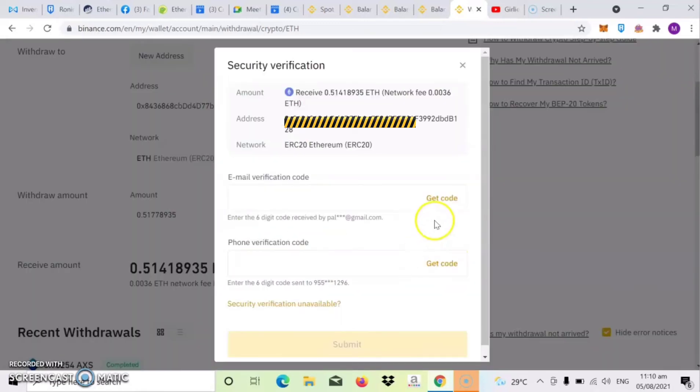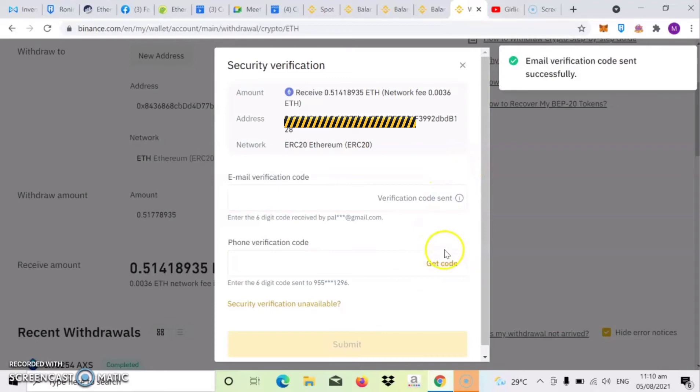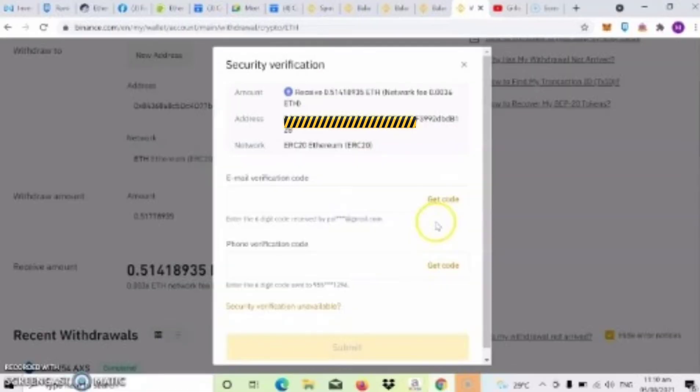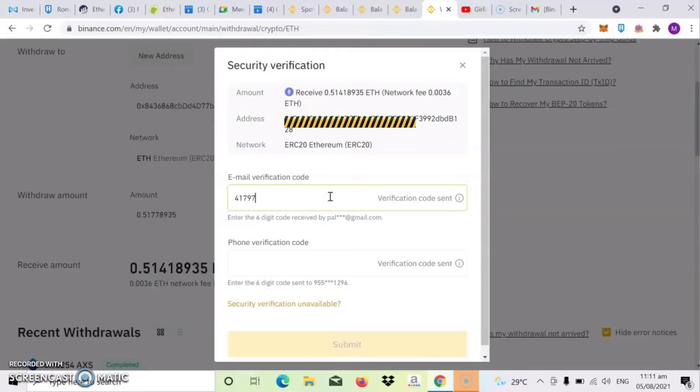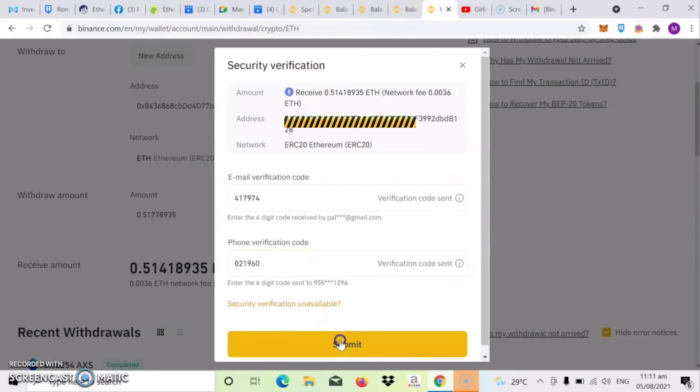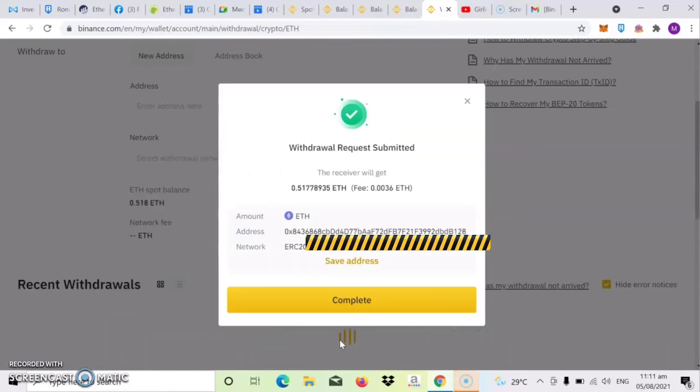Then click lang yung continue. So dito guys, dito dati ng verification code sa cellphone at sa ating email. So ayan, click mo lang yung get code. Then after nyan, i-type mo lang yung code na sinend sa'yo. Then once okay na, i-click mo na yung submit.